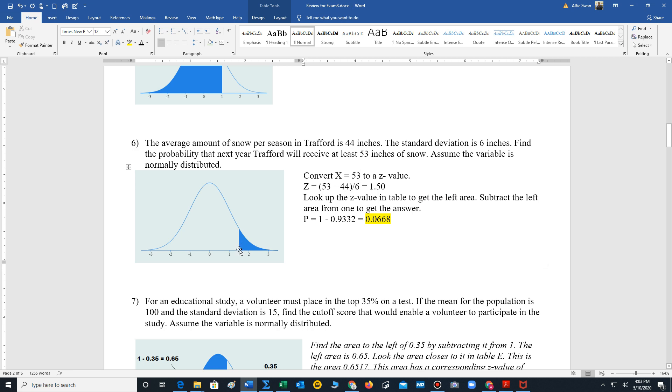And since it's at least we want the area to the right, so now we just look up the z value to get 0.9332, but that's this left area. To get this right tail, we take 1 minus 0.9332, which is 0.0668.